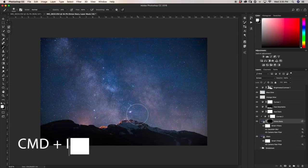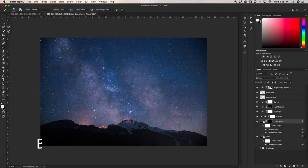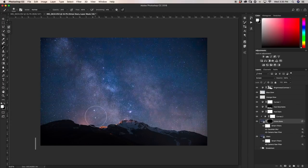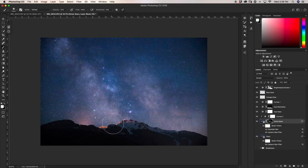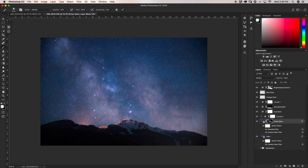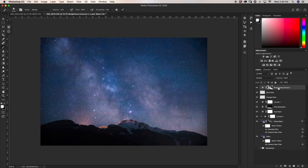With the layer mask inverted, I'll grab the Brush tool with white as my active color and use a low opacity brush — around 20% — and paint through the areas where I want the Orton effect to take place. I like to paint it around areas that have lots of color and right around the center of the Milky Way, where you get the best results. Turning it on and off, you can see the difference we made.